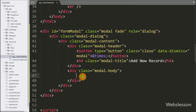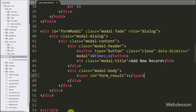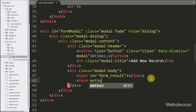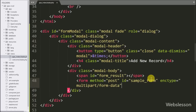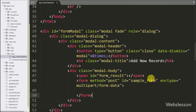Inside the Bootstrap modal body, we write a span tag with id equal to 'form_result'. Under this tag we will display form validation errors or success messages. Below this we write a form tag with method equal to POST, id equal to 'sample_form', and encryption type equal to multipart/form-data — this is for uploading the profile image.